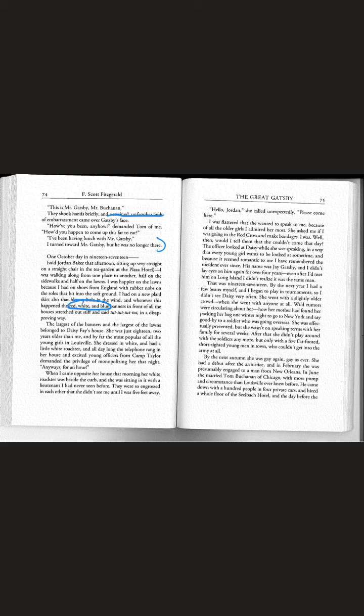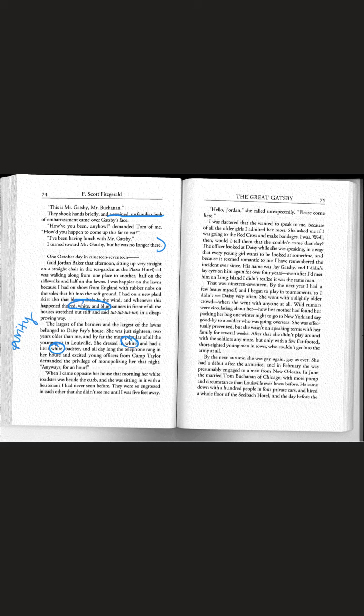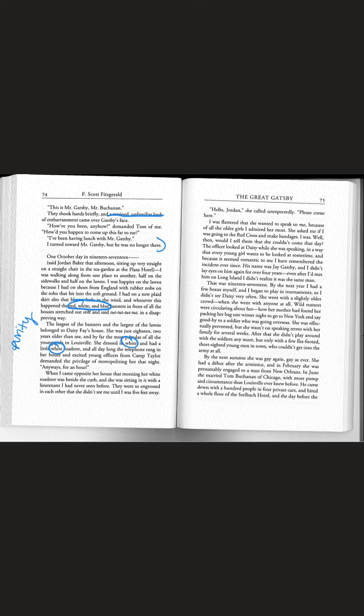The largest of the banners and the largest of the lawns belonged to Daisy Faye's house. She was just 18, two years older than me, and by far the most popular of all the young girls in Louisville. She dressed in white and had a little white roadster. Again remember white represents purity or innocence. Daisy was the most popular girl, the most eligible bachelorette.